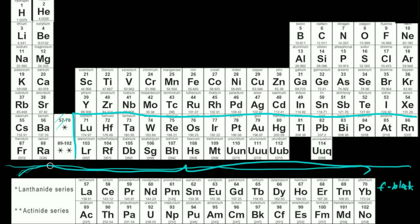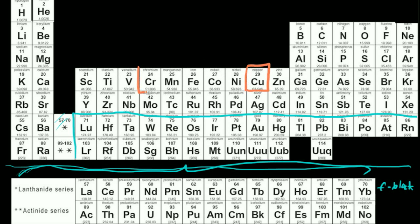So we can pretty much say that we can get anything above this line, pretty much anything besides the f block. We now have a pretty good system for figuring out the electron configurations, and hopefully you feel confident enough to do electron configurations for any element, including our two exceptions — copper and chromium.